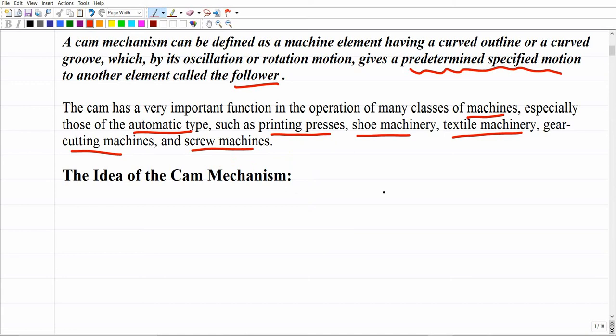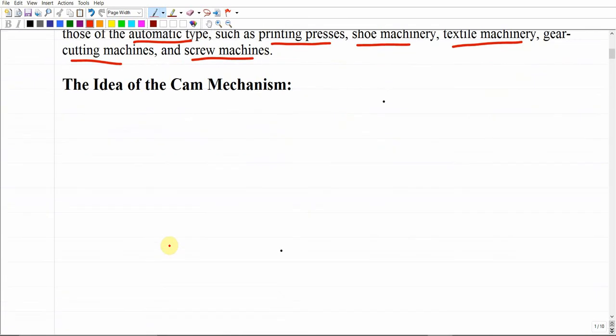Cam mechanisms are used a lot, and the very common type of cam mechanism is the one used with the internal combustion engines of your car — for example, to control the valve movement and the valve that opens for gas burning. This is essentially one of the essential components used for internal combustion engines in machines and in vehicles.